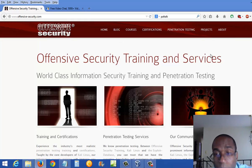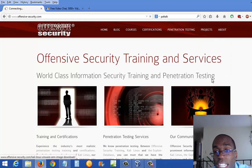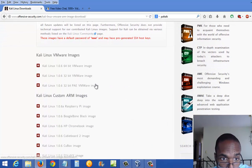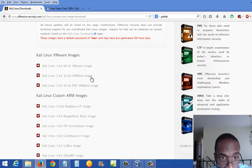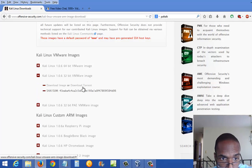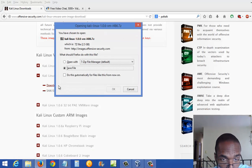So at this point you come to the site, go to Projects, go down to Kali Linux Downloads. You want to pick the 32-bit version — it can also be more stable in a VM environment. So we have Kali Linux 1.0.6 32-bit VMware image. Go ahead and download the image file and save it to your hard drive.